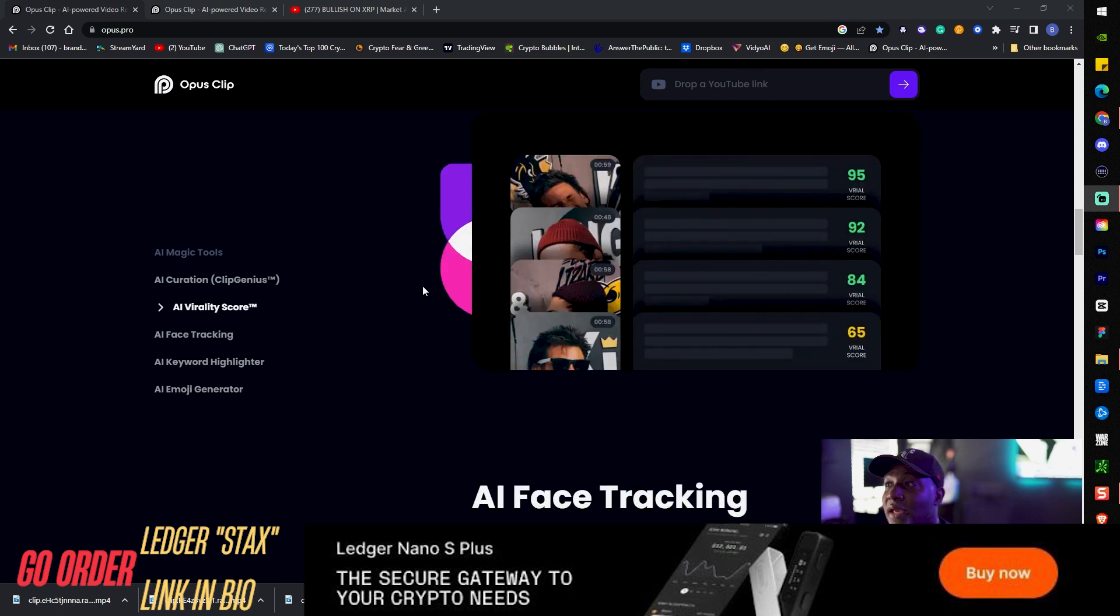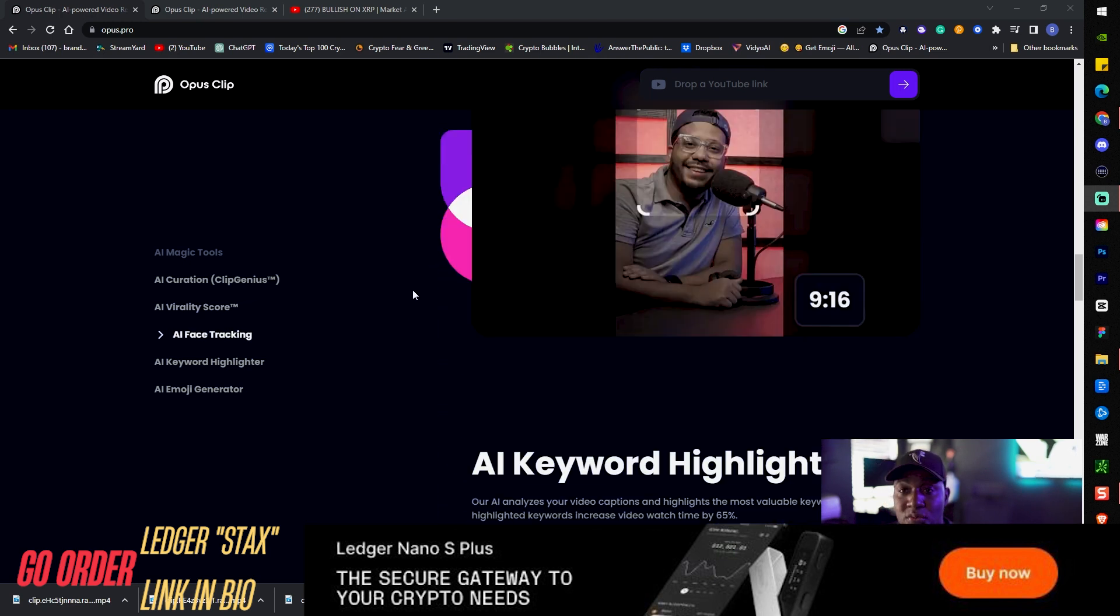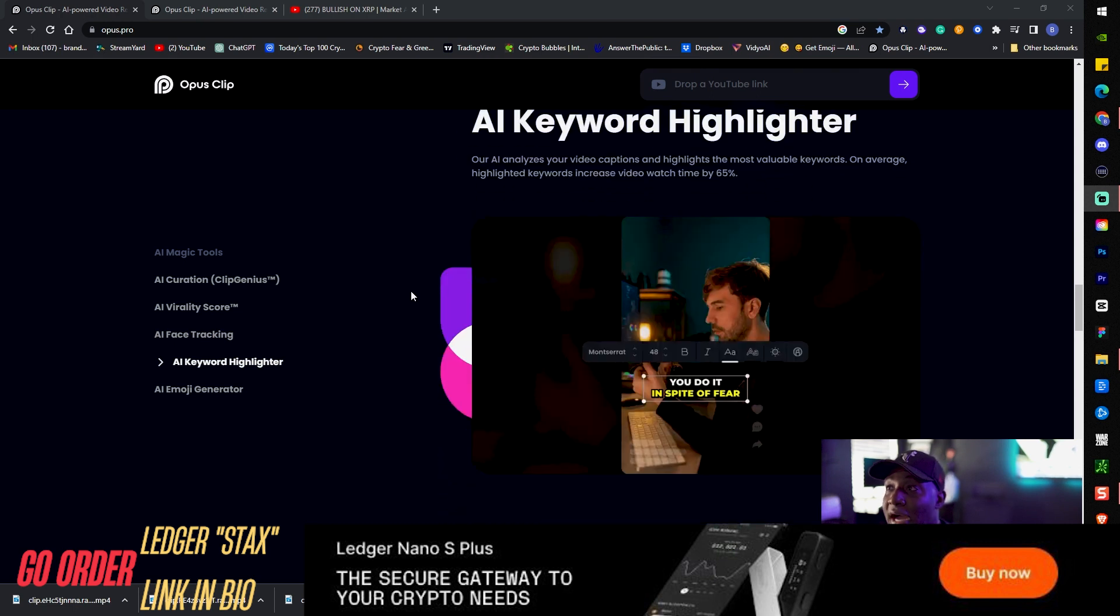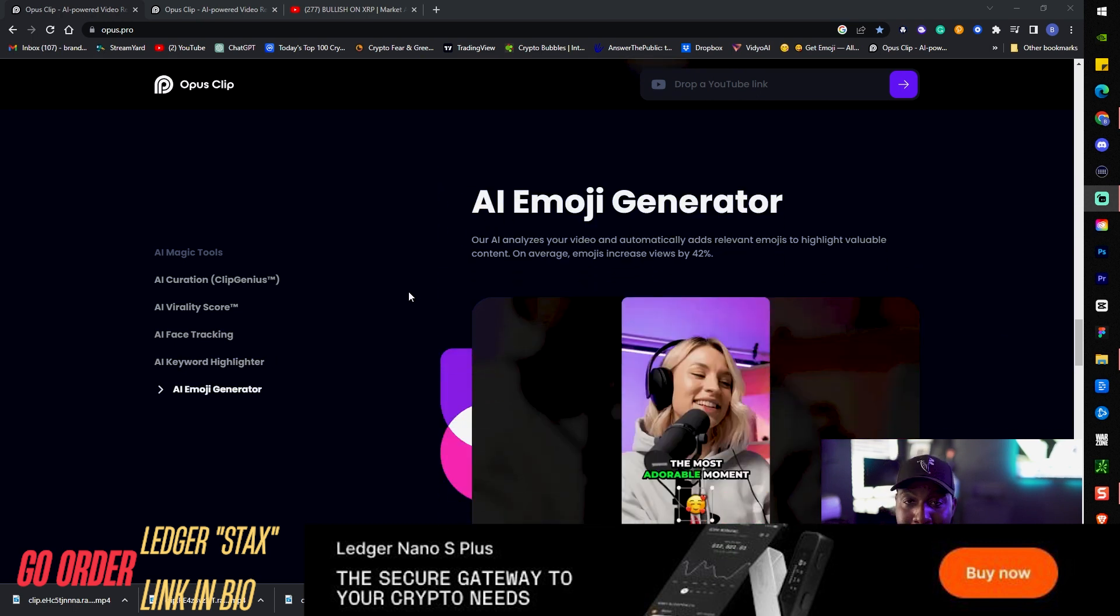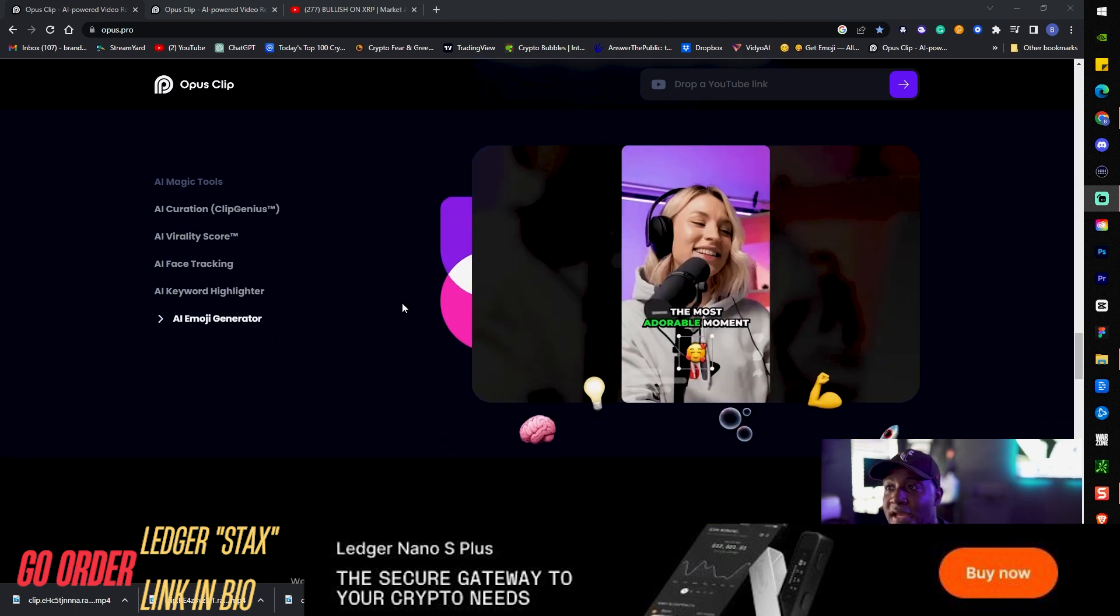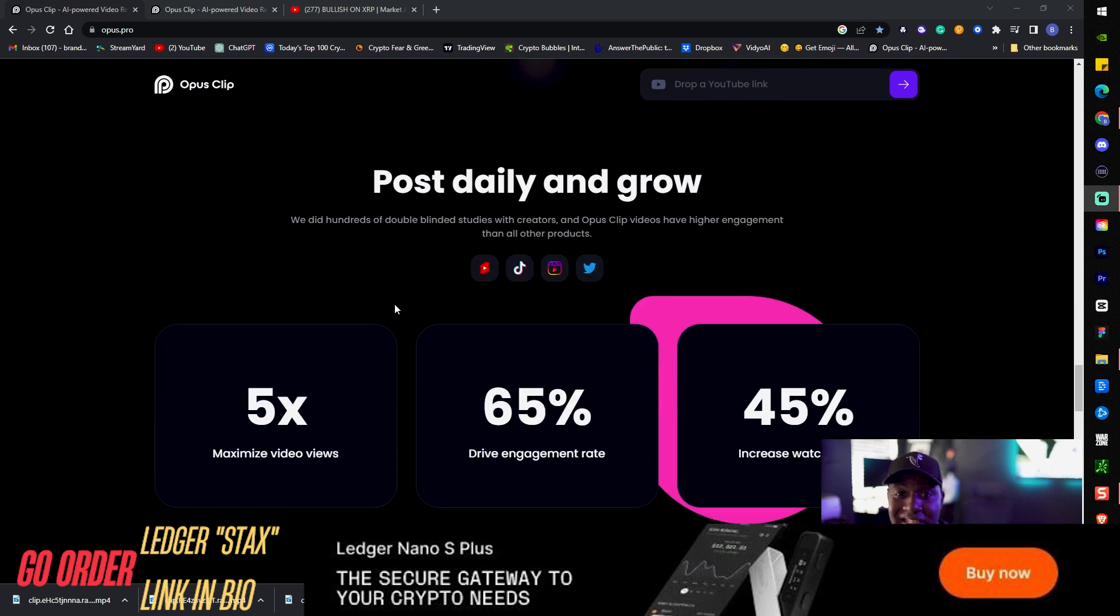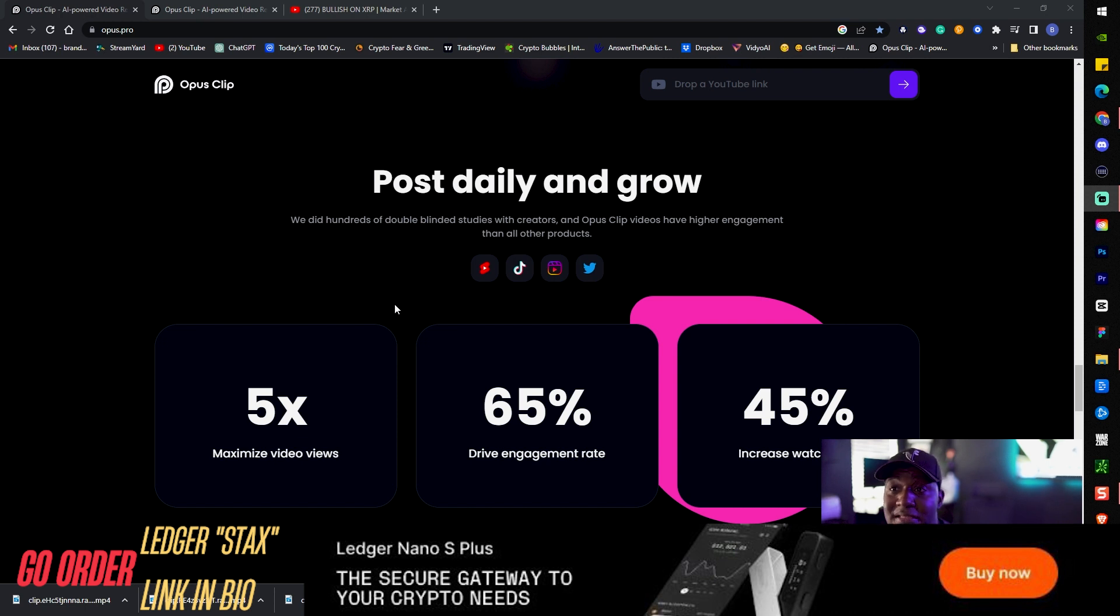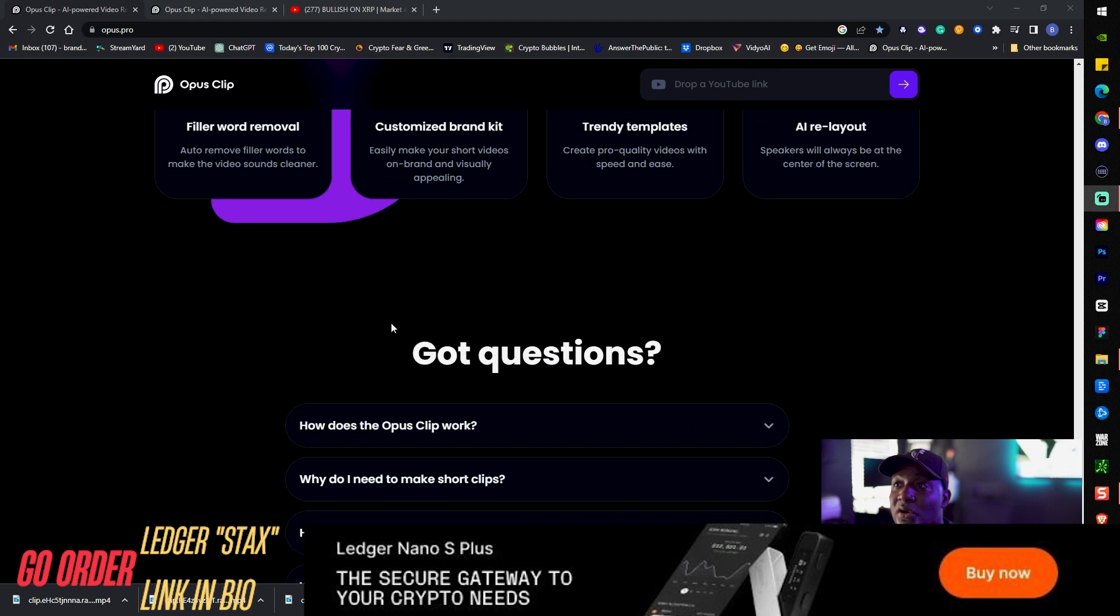We have AI tracking, 9:16 ratio, AI keyword highlighters, emoji generator. Post daily and grow. Obviously when you're in the content creator space consistency is the key. They tell you you need to post every day, you need to post high quality videos, and this will allow you to do that without spending 20 hours of editing.